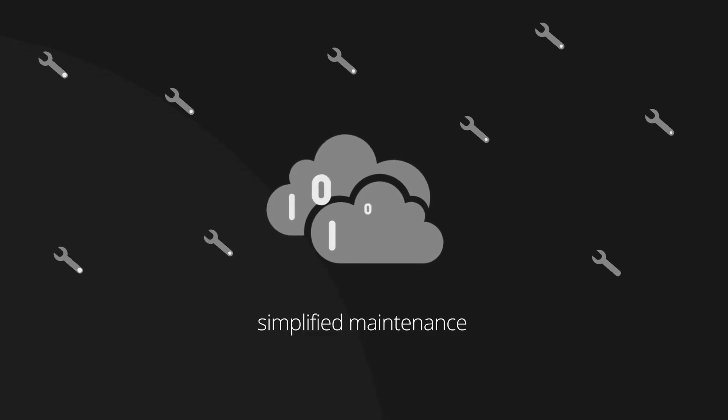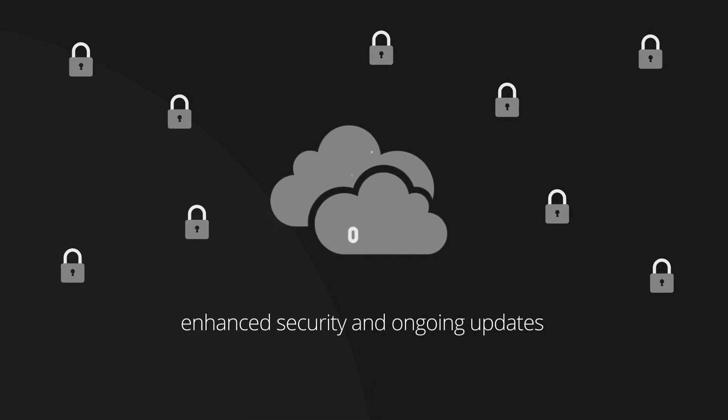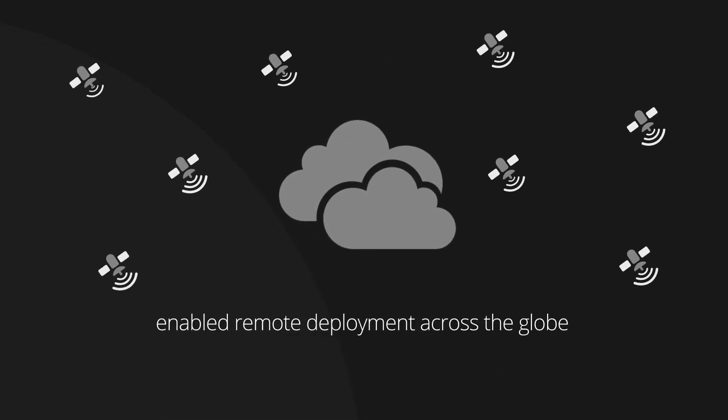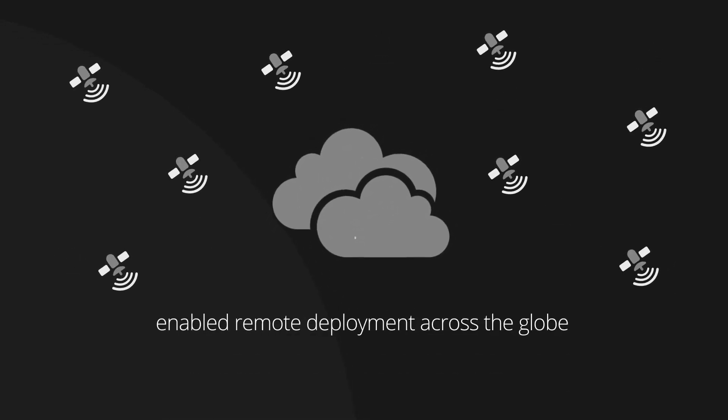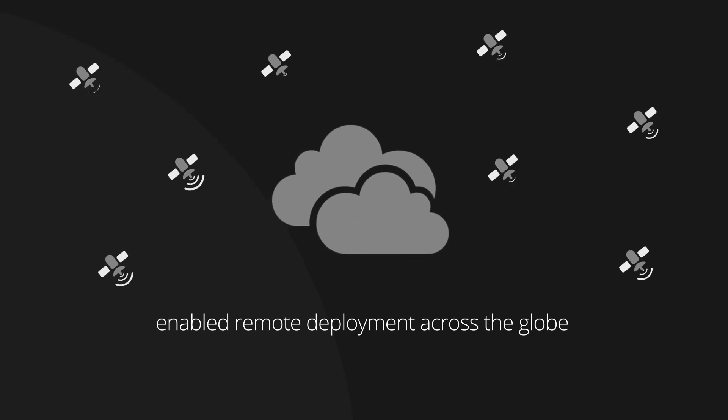This centralized cloud application simplified maintenance, enhanced security and ongoing updates, and enabled remote deployment across the globe, offering greater cost savings.